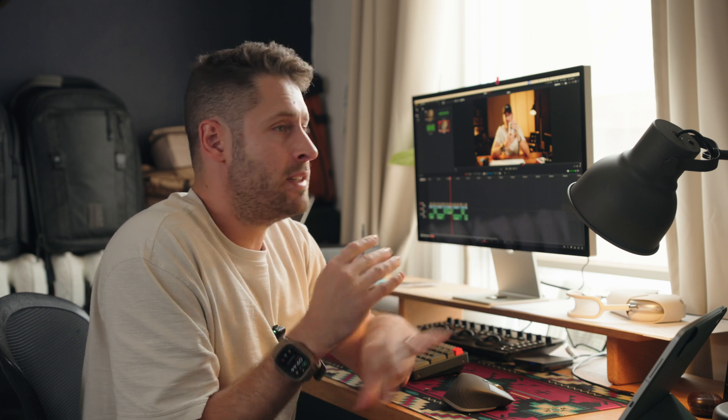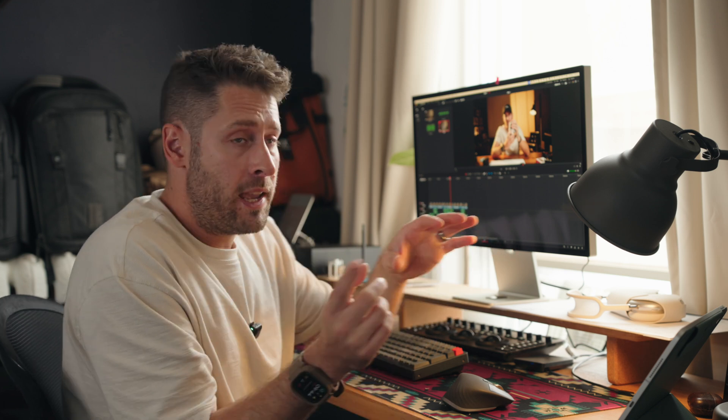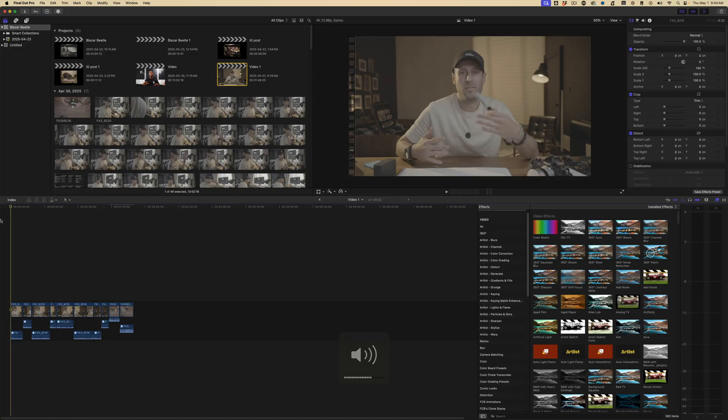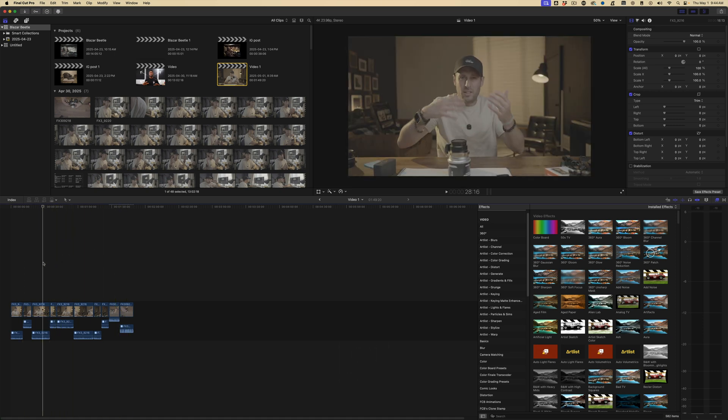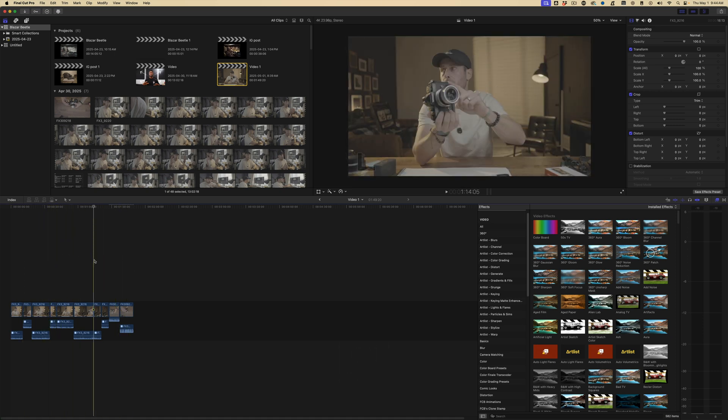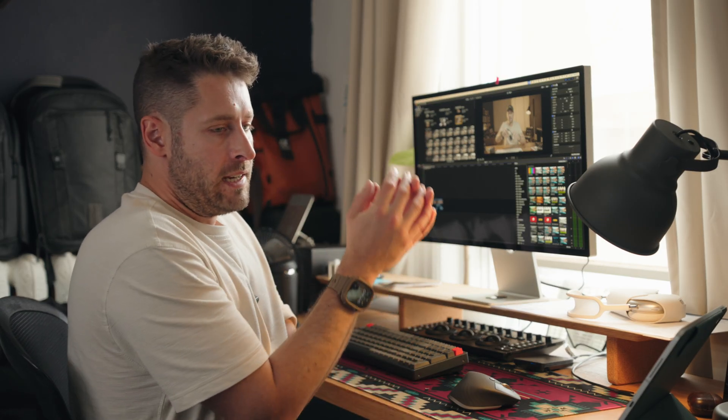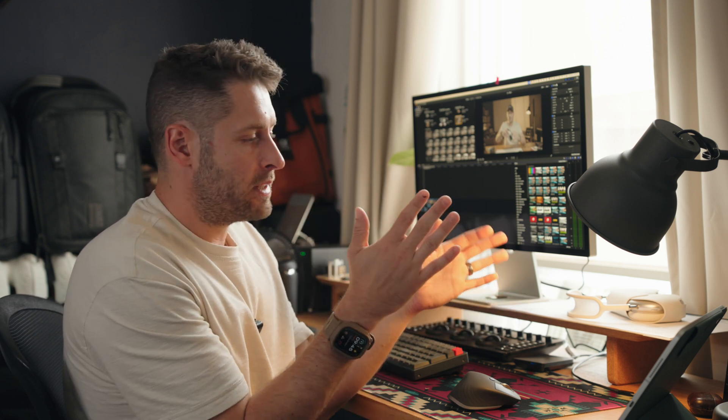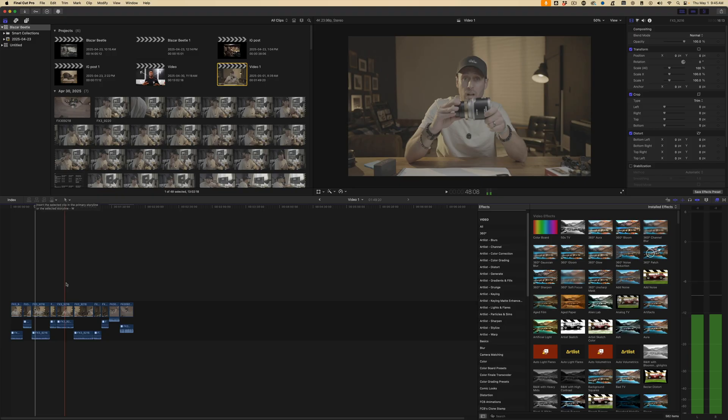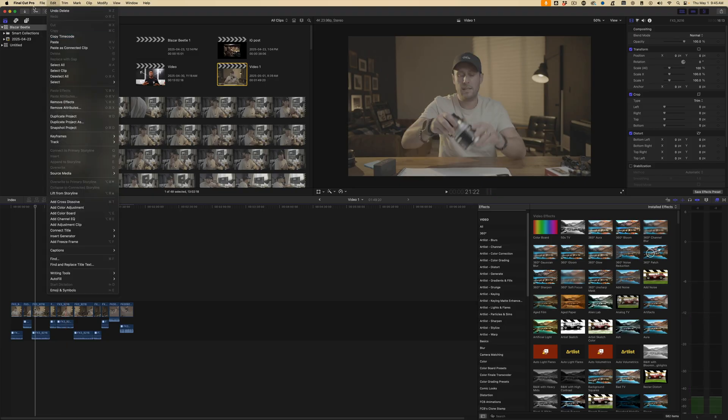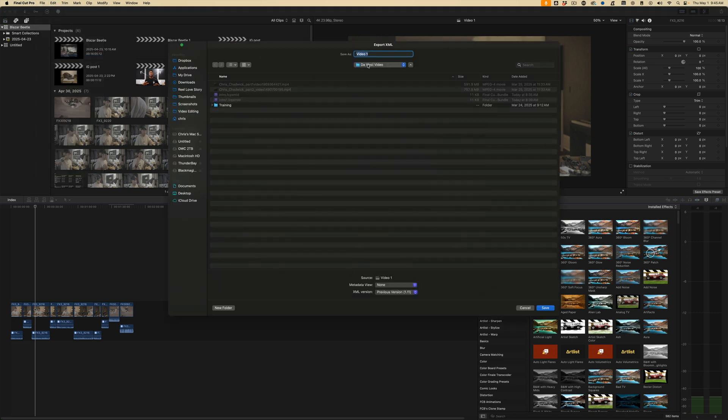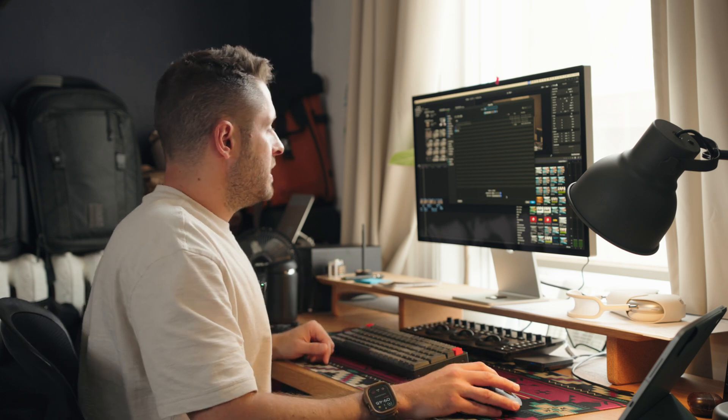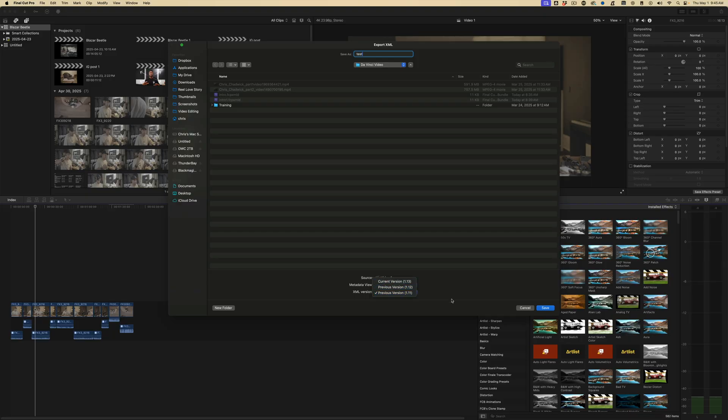So what about if you just want to use a different piece of editing software to cut? You're very used to using that, and you just want to color in DaVinci because you want to take advantage of the powerful tools that it has. It's very easy to do. Right here in Final Cut, I've got a set of clips here. We're going to export this as an XML file, which is basically a generic file that all editing software can read. In Final Cut to do that, go File, Export XML. You want to make sure you go with Previous Version 1.11. Then save it.